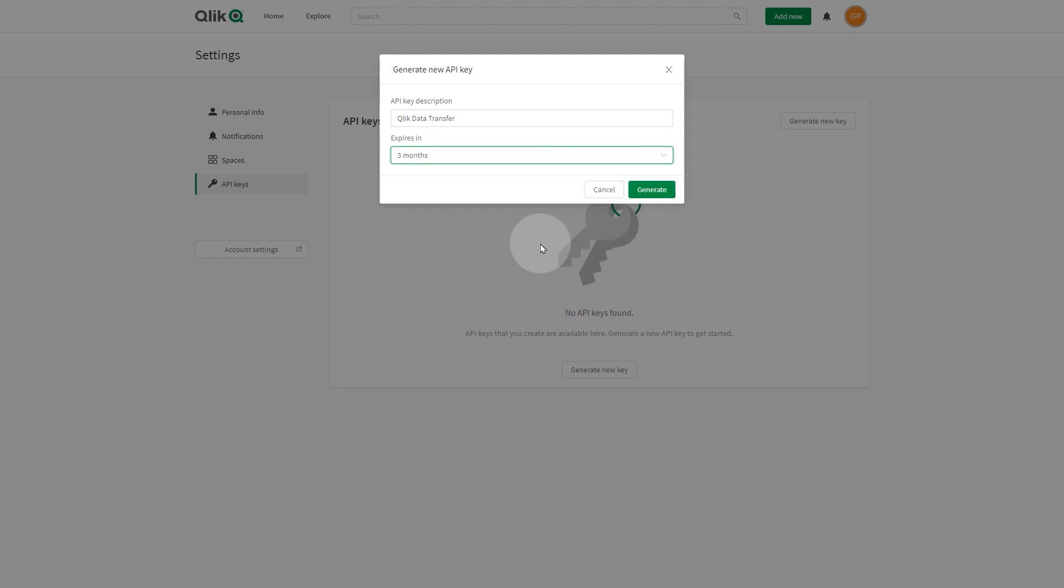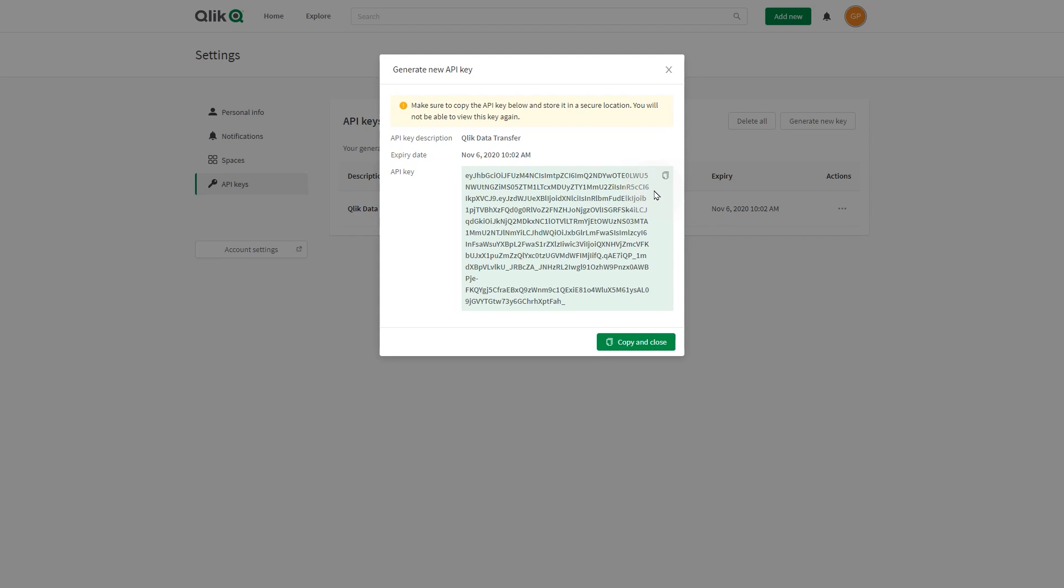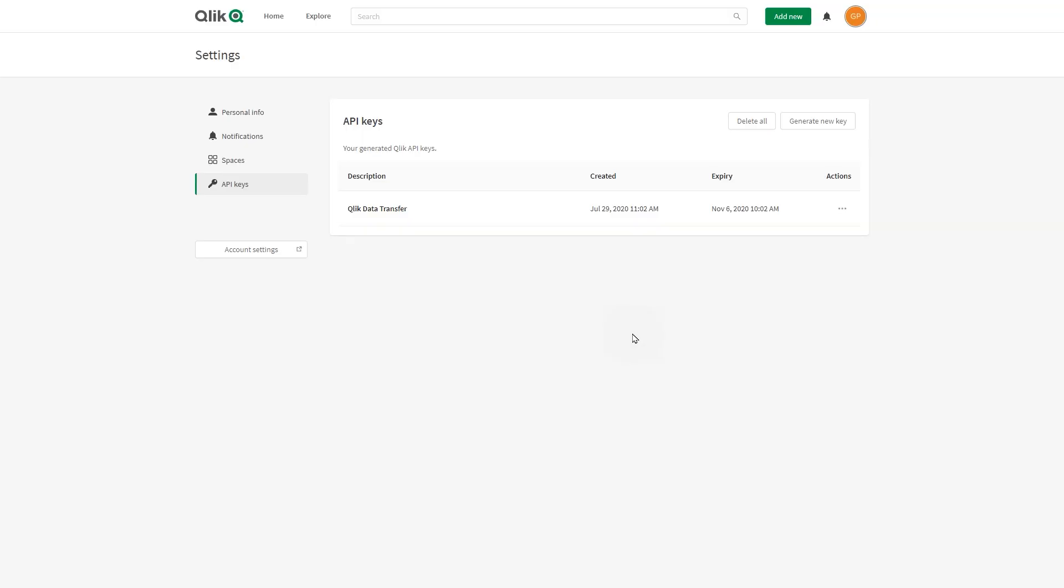When done, click Generate. Click Copy and Close to copy the API key to your clipboard.